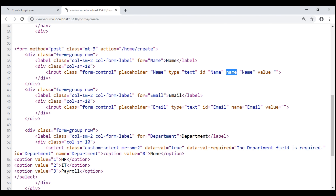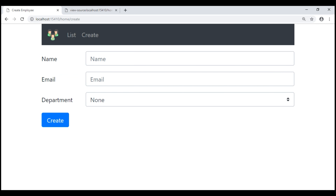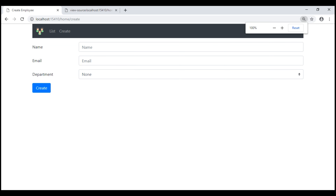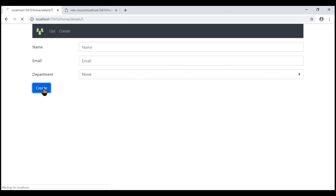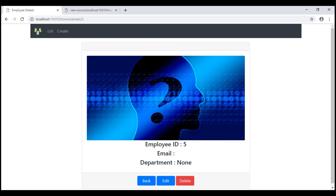At the moment, our create employee form does not have any validation in place. So if we submit the form without filling any details, we just created a new employee without name and email. We'll discuss how to prevent this using form validation in our next video. Thank you for listening.